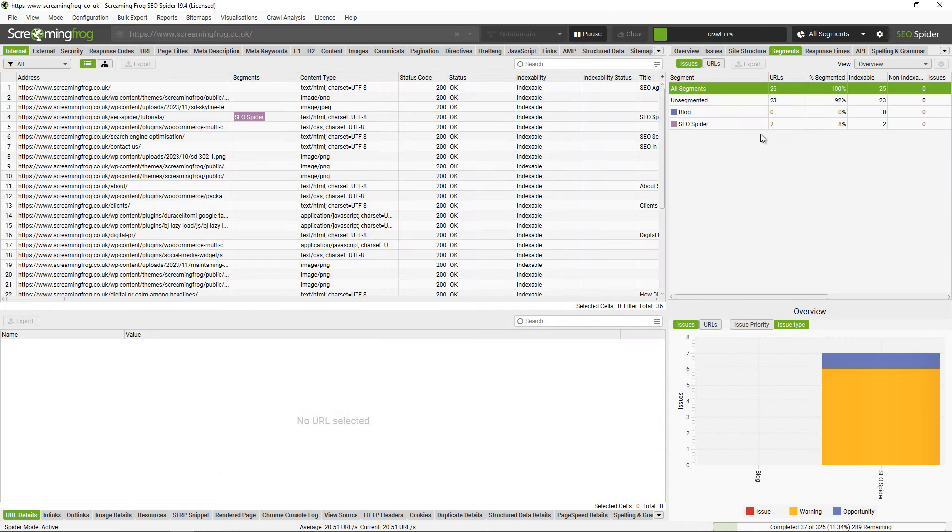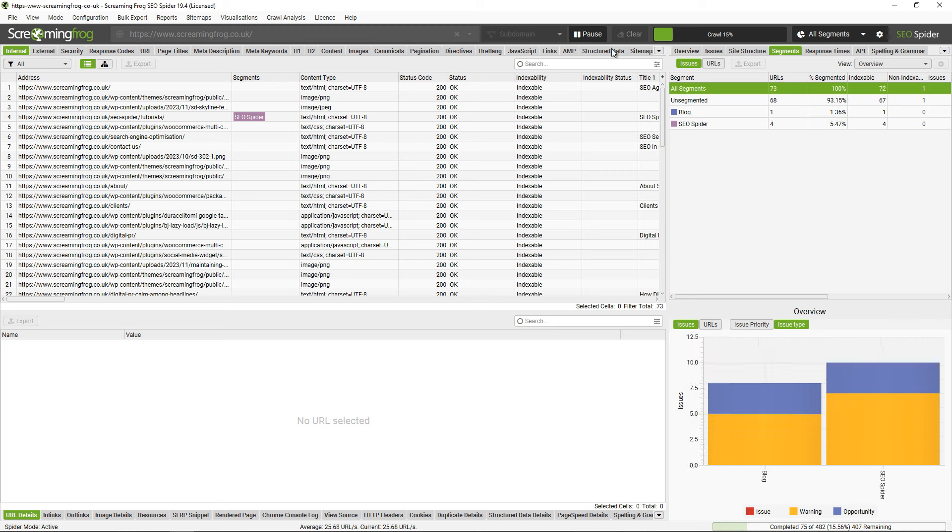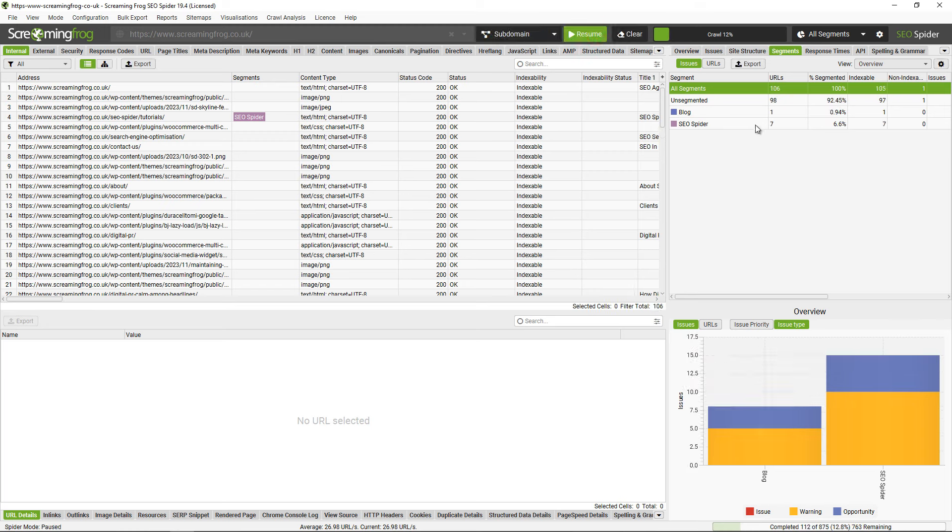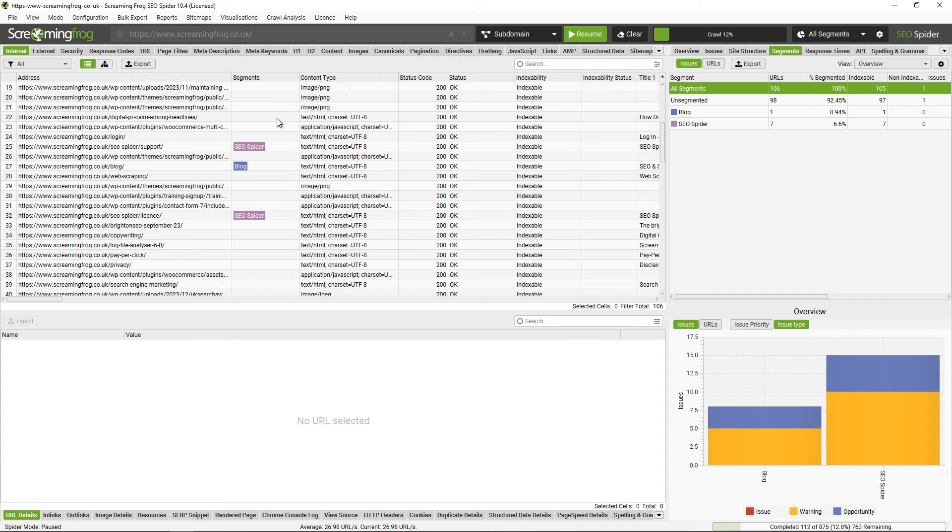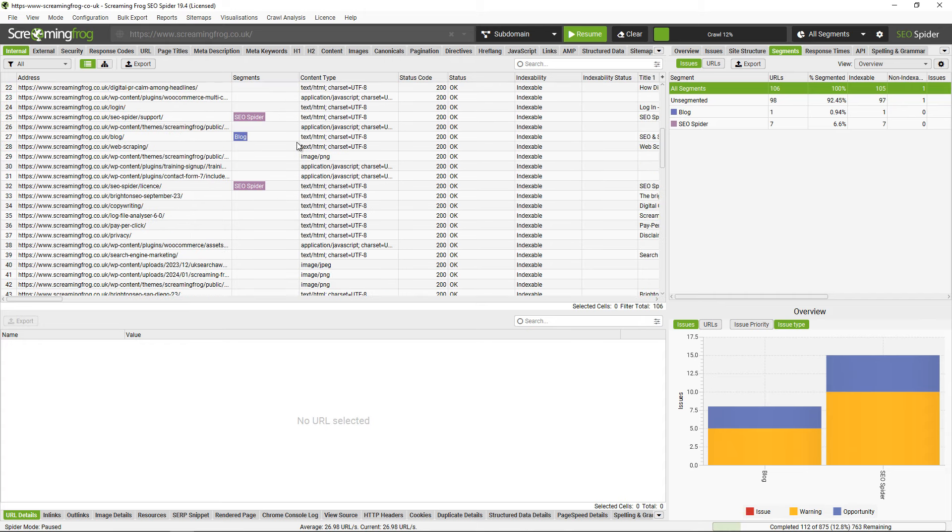We can see in the right hand window here that it's already updated with the segments and the number of URLs that are going in there. On the left hand side in the internal tab there's now a segments column with labels in there matching the segments and the colors for those segments that I've just set up.